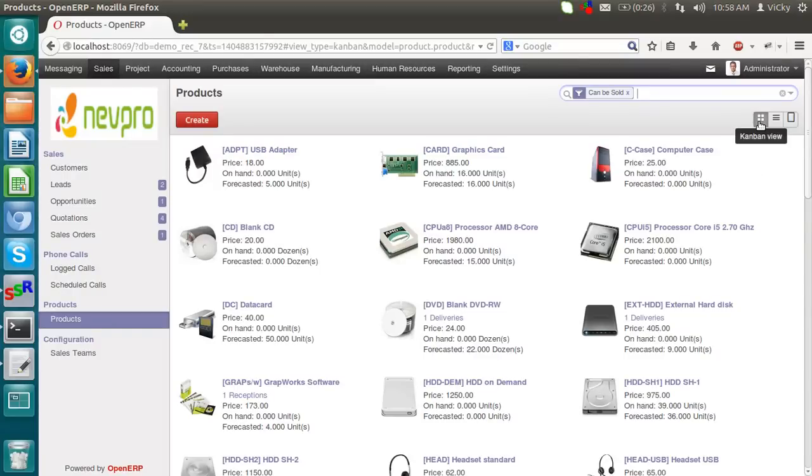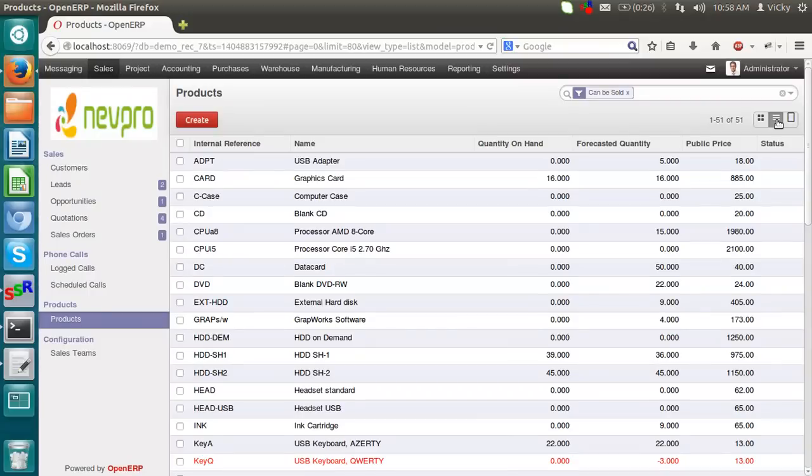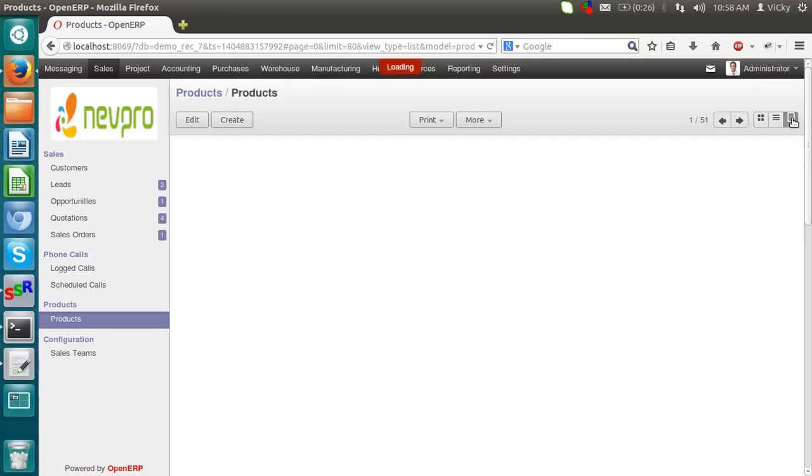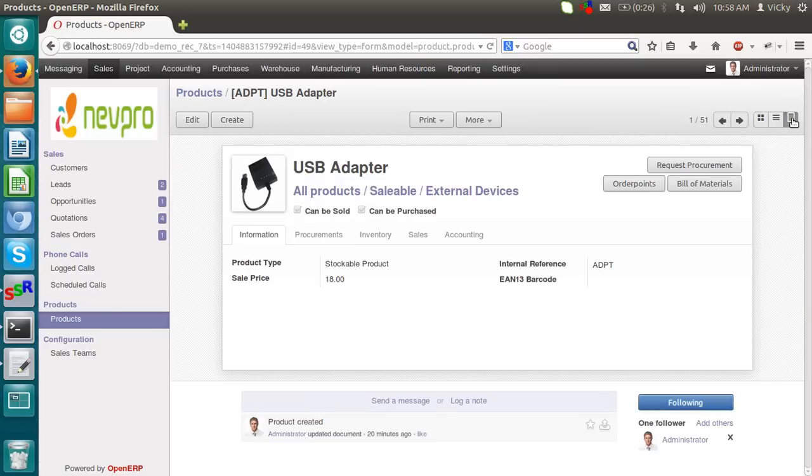The default view is a Kanban view. We can change it to the list view. Here you can get the list of all the products. Quantity on hand, Forecasted Quantity, Public Price as well as the Form view. One product at a time.